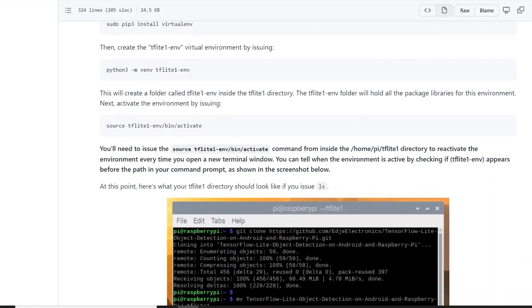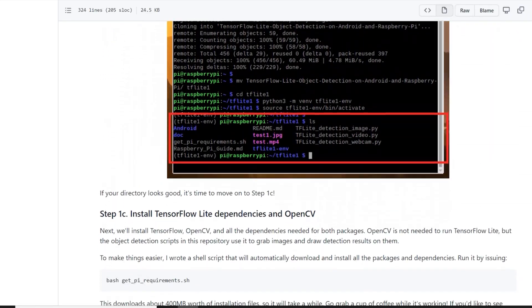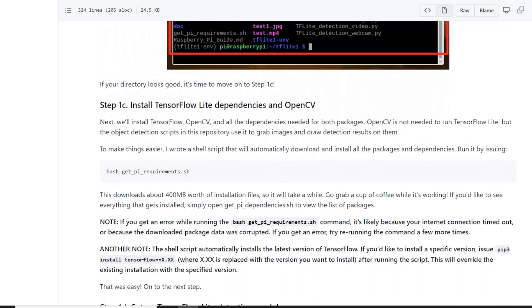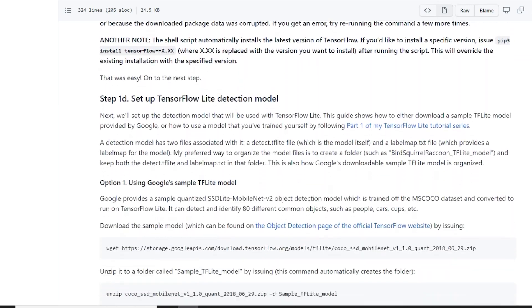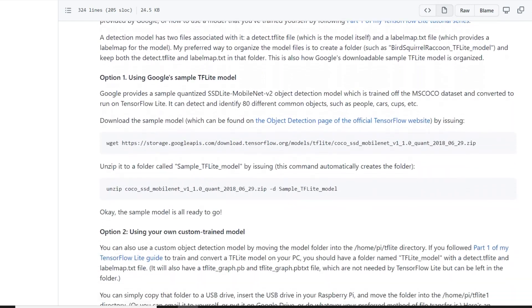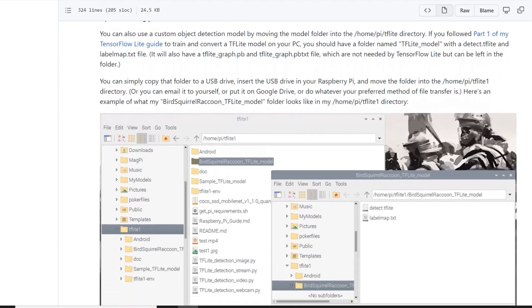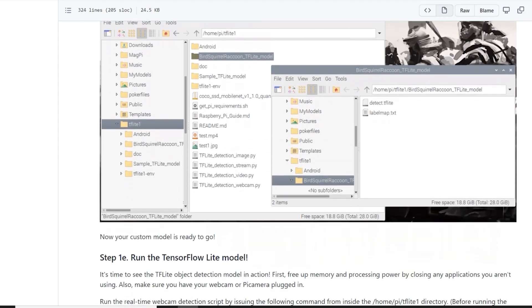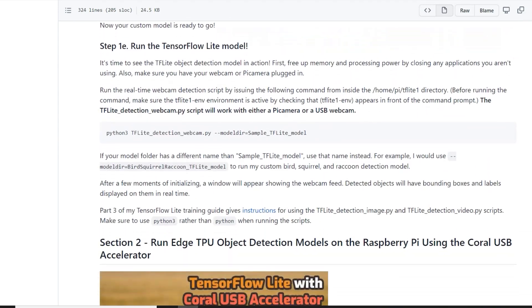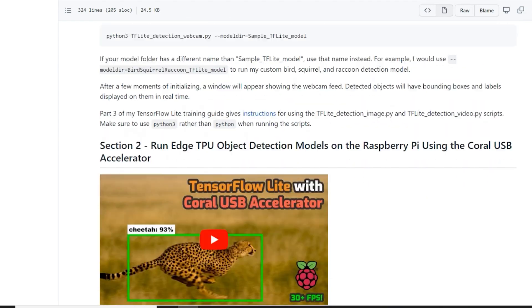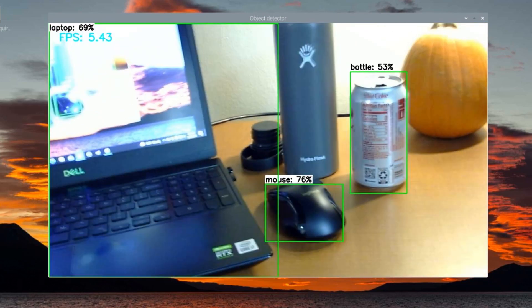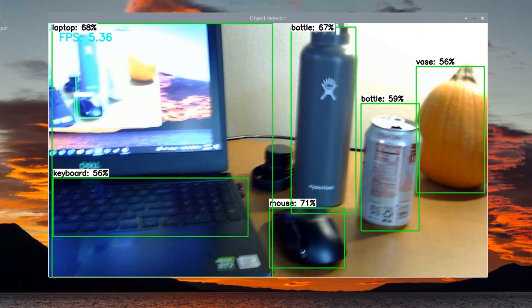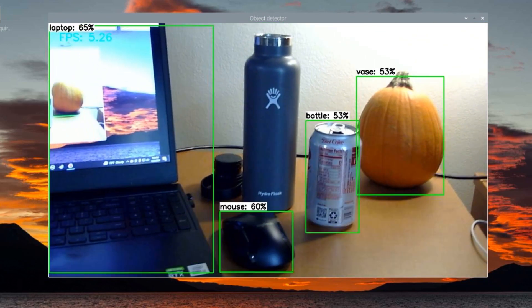After I finished installing all the OpenCV and TensorFlow Lite packages, I wanted to test the Pi with a Google model. This machine learning model can identify up to 80 common objects. And once I ran the model, I realized this is not a very specific model.